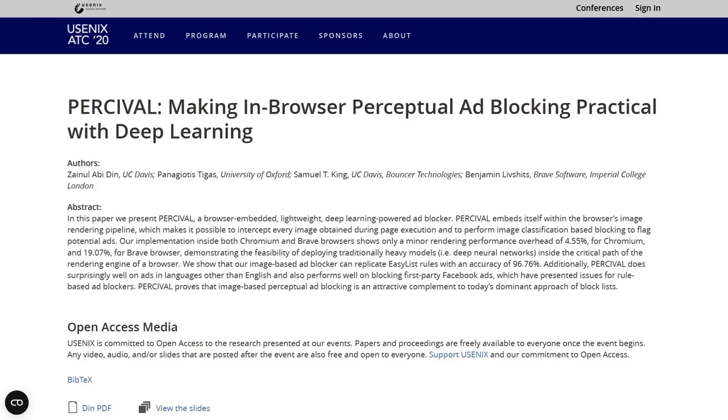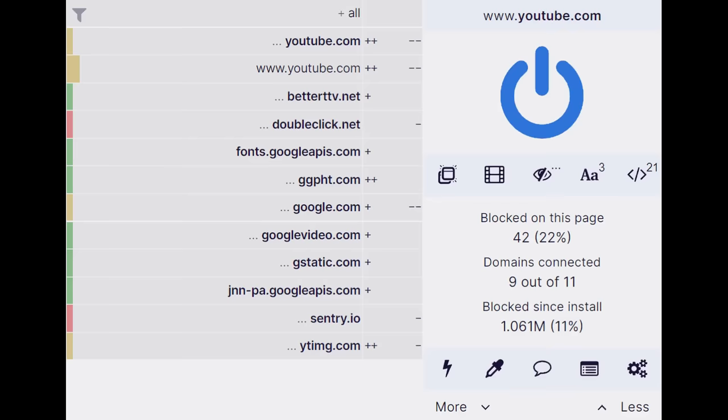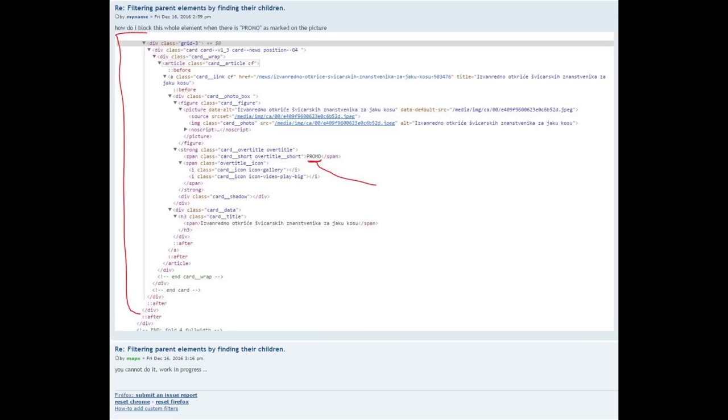And that is a much more costly solution than the filter list solution that ad blockers are using now. At the end of the day, filter lists are basically just text files with keywords to detect in a site's HTML.